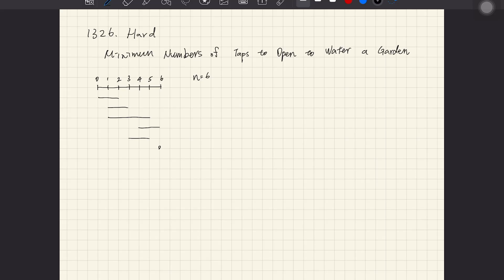Hello everyone, welcome back to Noodle Code. Today let's practice Minimum Number of Taps to Open to Water a Garden. Looking at this example, the garden size is six, and we have taps starting from zero and ending at two, so the area you can water is from zero to two.